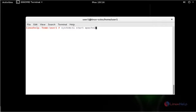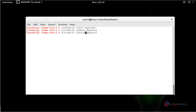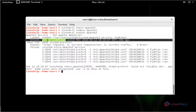Next, start the Apache service by using systemctl start apache2. Press Enter. Now the service has been started. Now I am going to enable the service. Now the service will be enabled. Now check the status to see whether Apache is running or not — type systemctl status apache2. Press Enter. Now the Apache service is active and running.